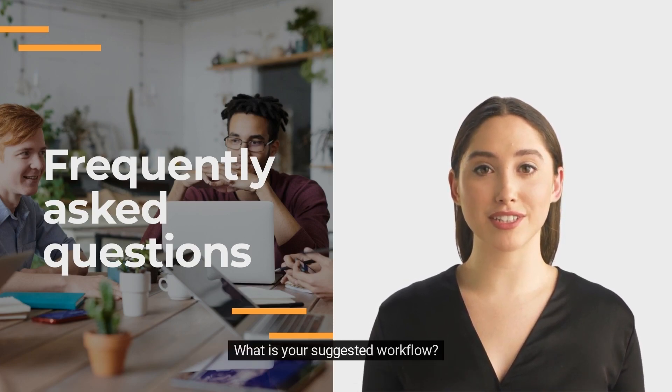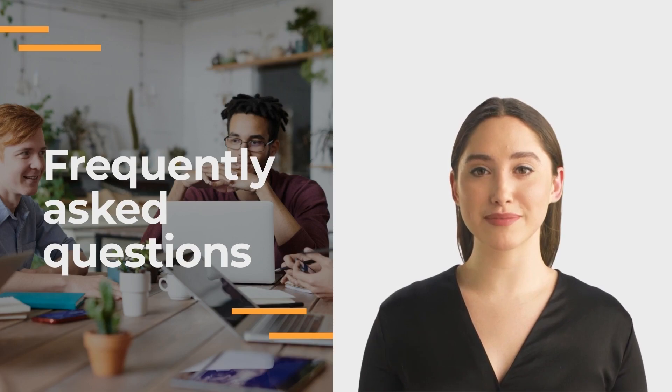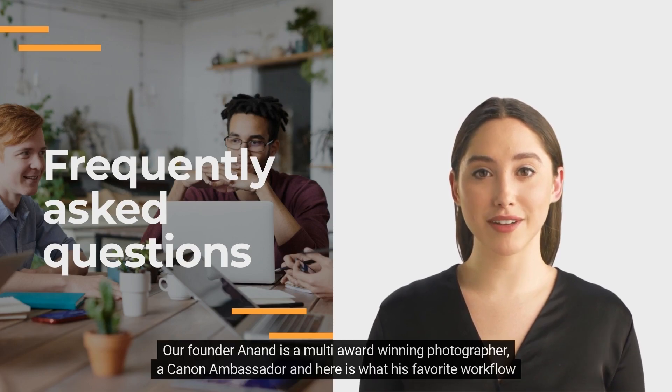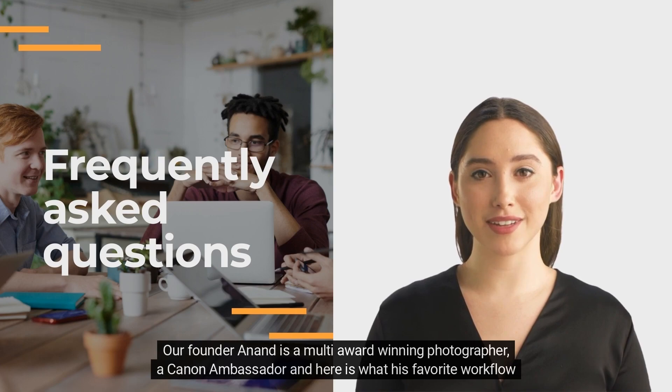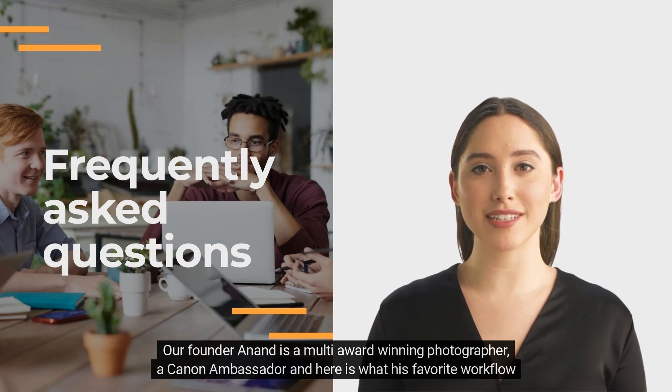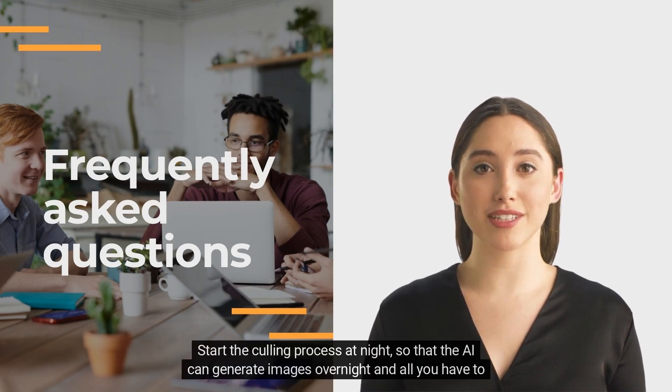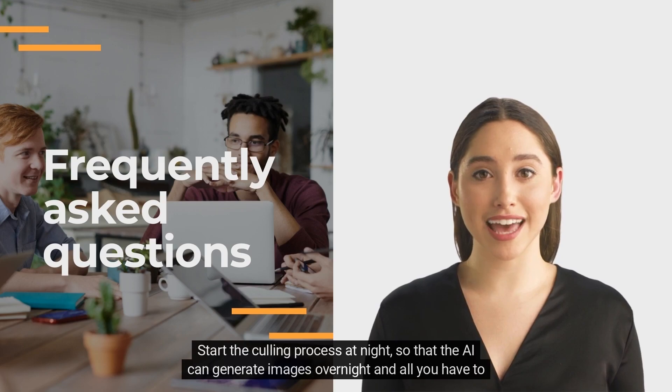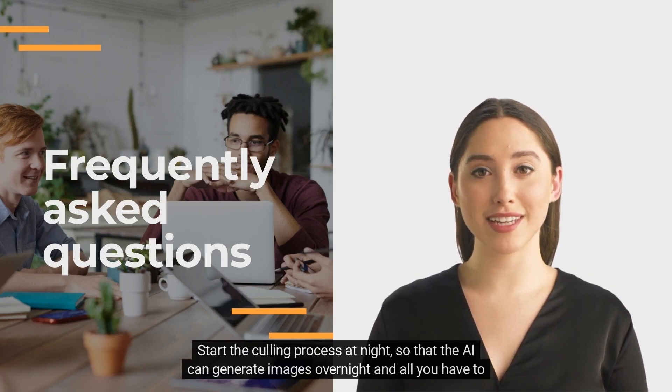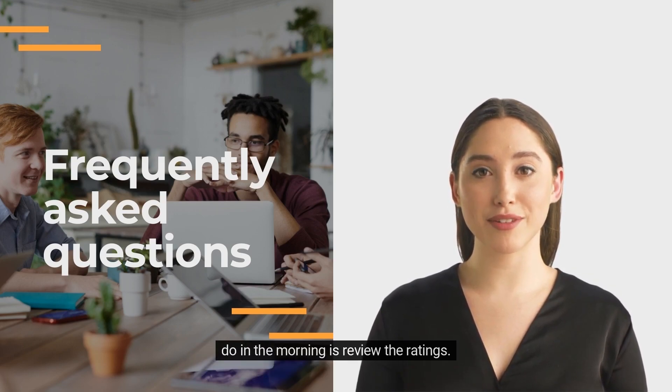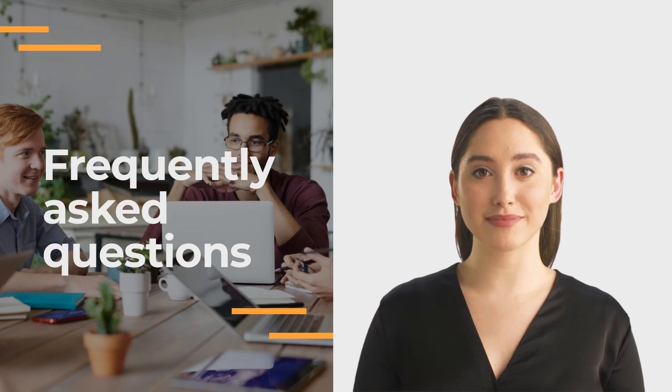What is your suggested workflow? Our founder Anand is a multi-award winning photographer, a Canon ambassador, and here is what his favorite workflow is. Start the culling process at night so that the AI can generate images overnight and all you have to do in the morning is review the ratings.